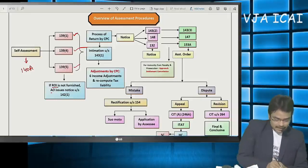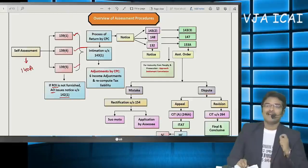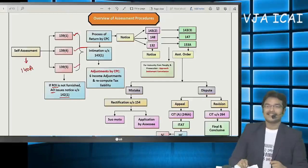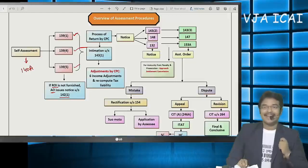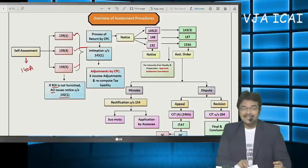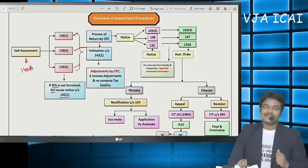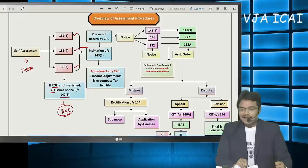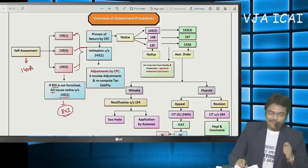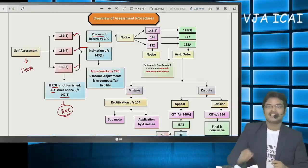If the return of income is not furnished by the assessee, the Assessing Officer shall issue notice under Section 142(1) seeking reasons for non-filing. Based on that, the assessee is going to file the return of income. So whether the assessee files under Section 139(1), 139(4), 139(5), or pursuant to a notice under 142(1), filing of return of income is completed. After filing, every return filed will get processed.